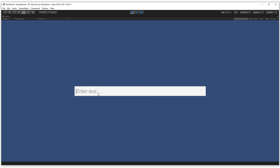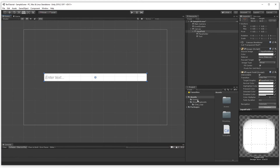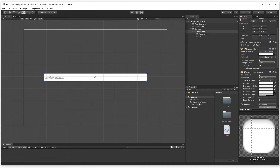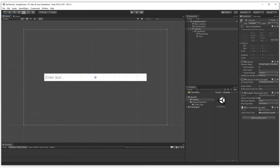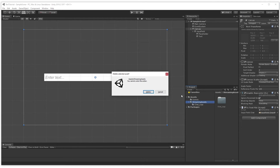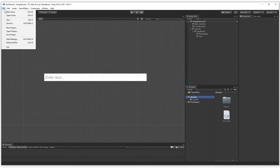Let's hit play and type in 'Prefix', hit Enter, then type 'loves tutorials' and hit Enter. Stop the game and check the file. It created StreamingAssets, ChatLogs, the file, and inside the file it has the title followed by 'Prefix' and 'loves tutorials'.